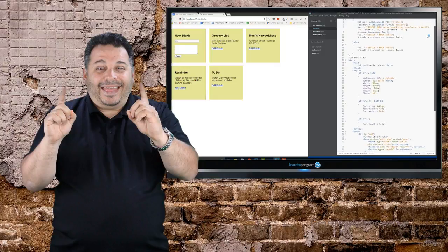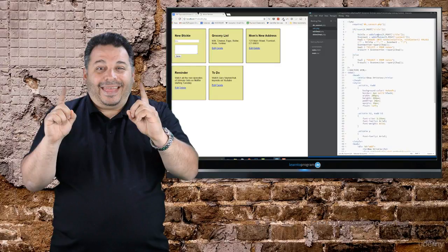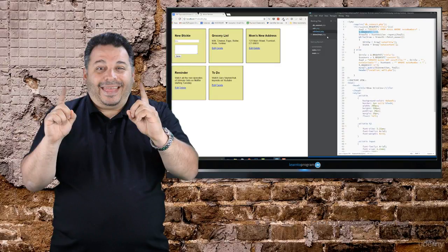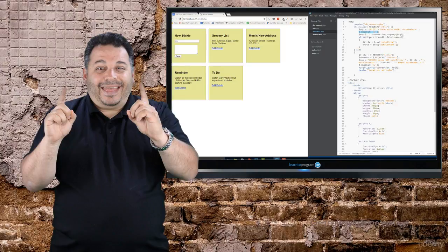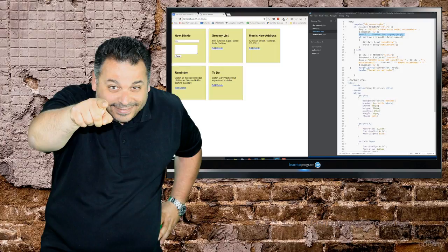It's also going to empower you to be more confident with technologies already written in PHP like WordPress. We're going to start at the beginning, so you'll do fine in this course even if you've never written a line of code before.